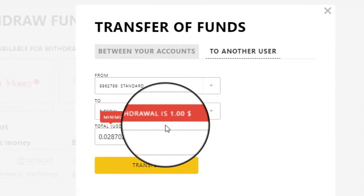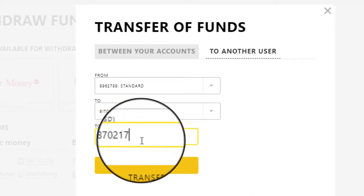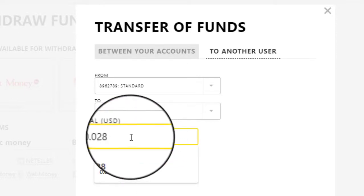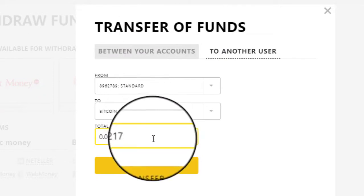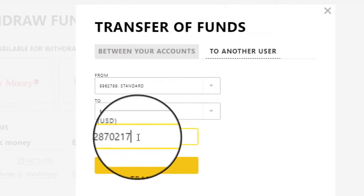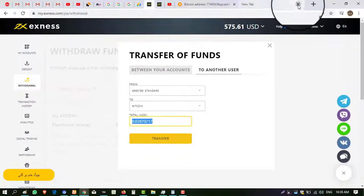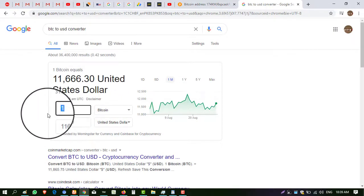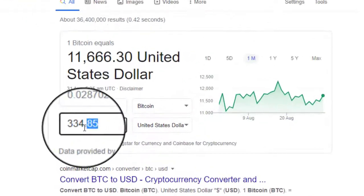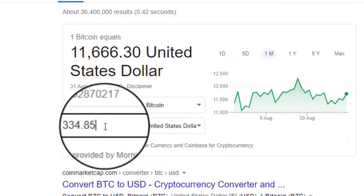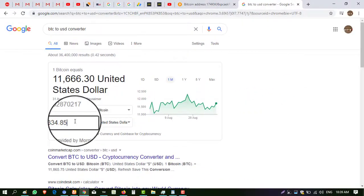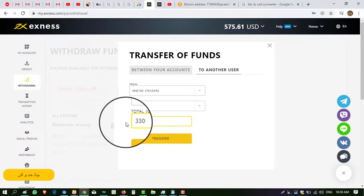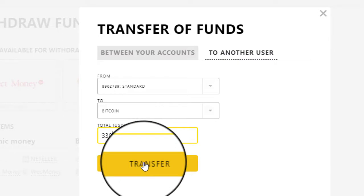The minimum withdrawal is one dollar. I think I have to mention this amount in USD. So copy this and convert this amount into USD — use a BTC to USD converter at Google. Paste this amount and here you can see that this BTC amount is equal to 334.85 dollars. So I have to mention 334.85 dollars. I want to withdraw 330 dollars — a slightly lower amount. Click on Transfer.